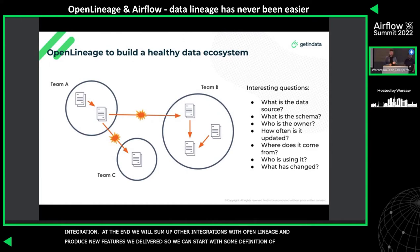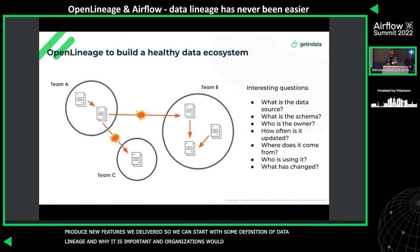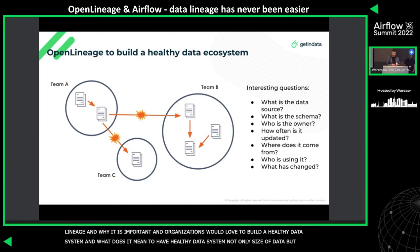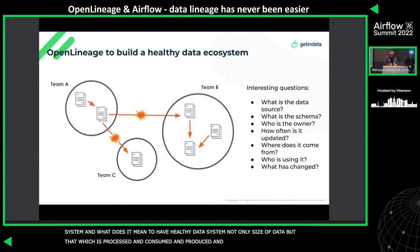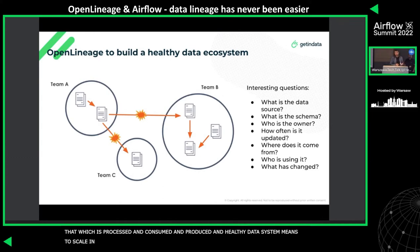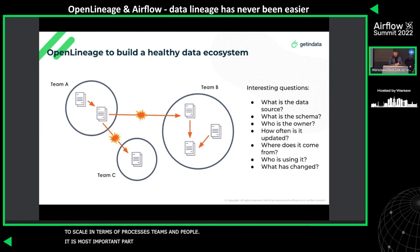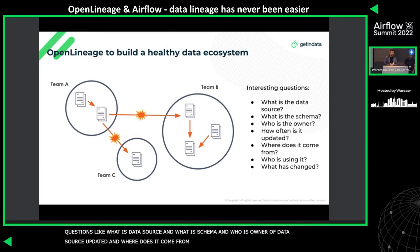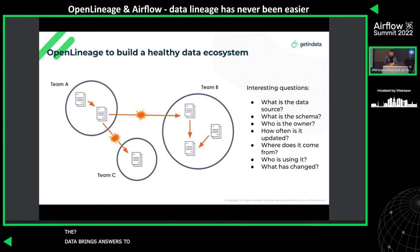Organizations want to build a healthy data ecosystem — and it's not only a matter of the size of data, or of assets being processed, consumed, and produced. A healthy data system also needs to scale in terms of processes, teams, and people. We want to be able to answer questions like: what's the data source, what's the schema, who's the owner, how often is it updated, where does it come from, and who is using it?